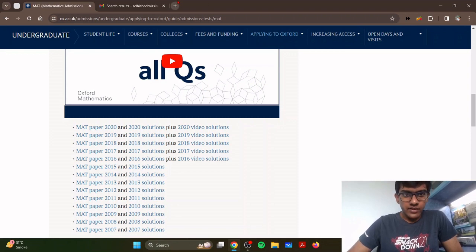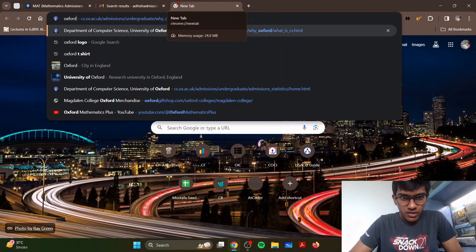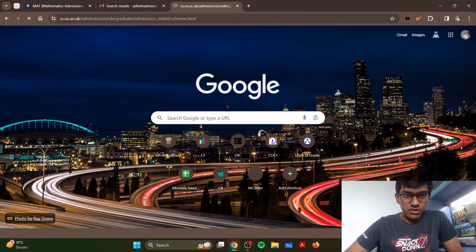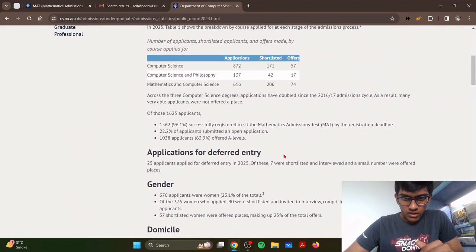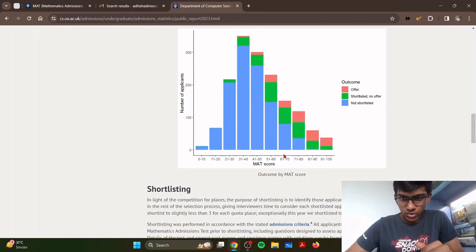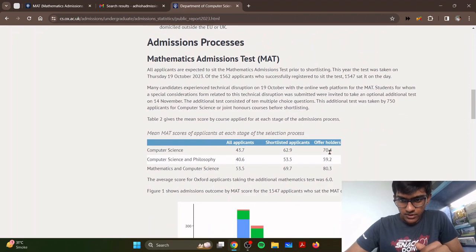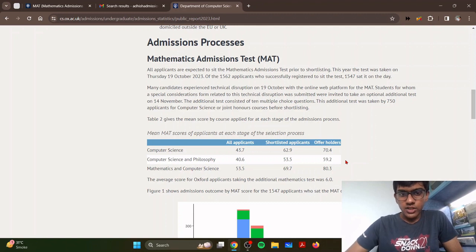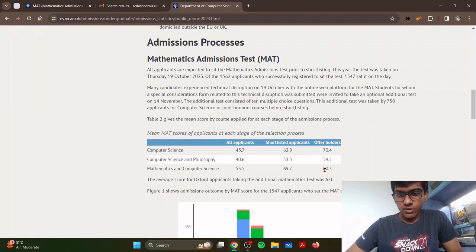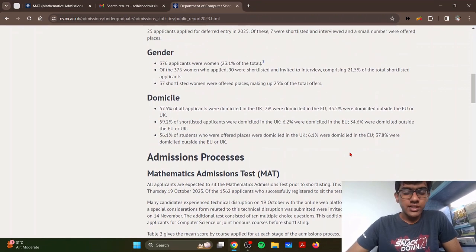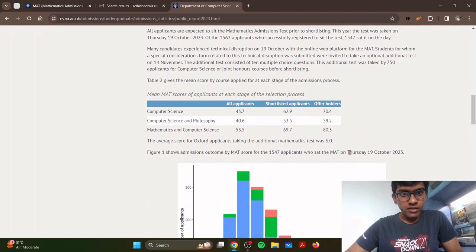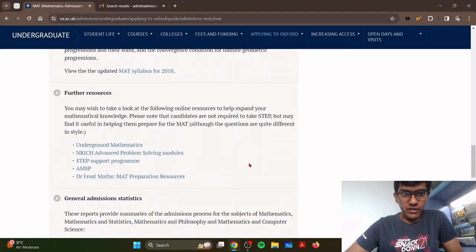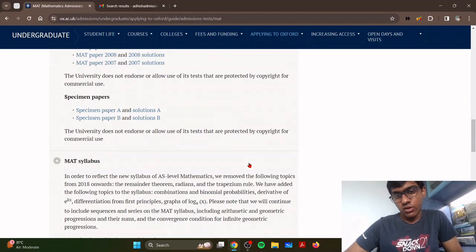The average computer science student who got accepted to Oxford this year had a score of 72, I think. You can find out all the statistics on the admissions statistics website. For my intake, the average computer science student who got in had a score of 71. My score was 78, so it was just above the average person, but in general you should aim for 80 plus if you want to have a very good chance of being offered a place.